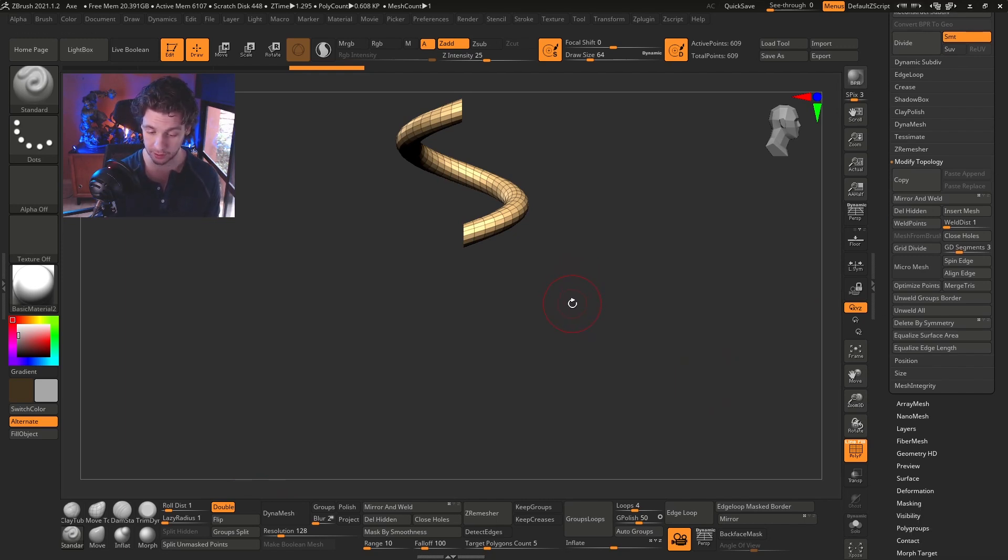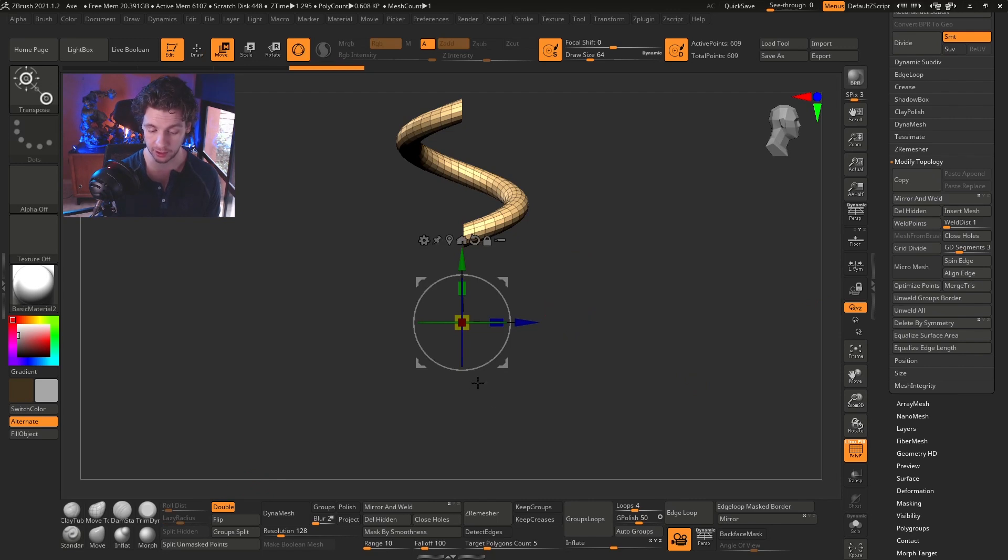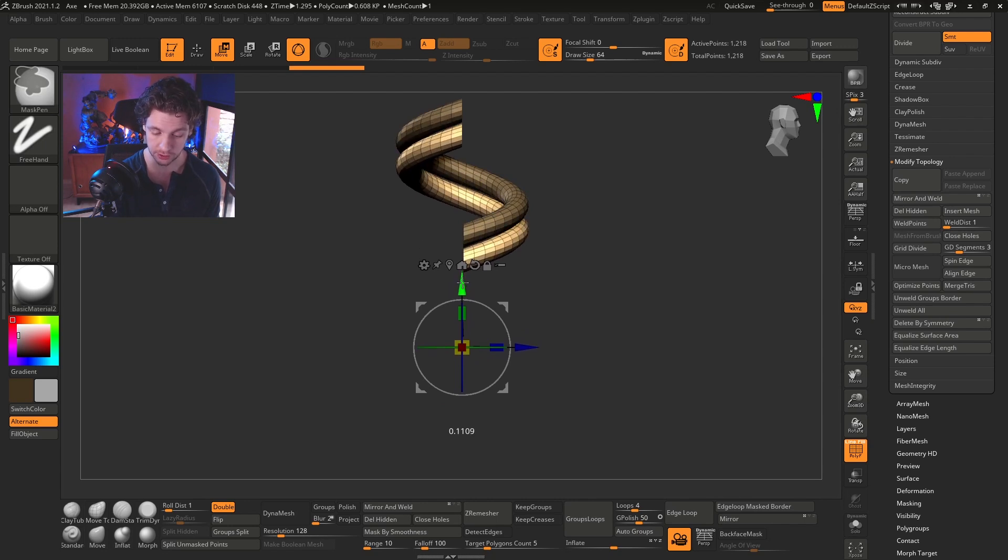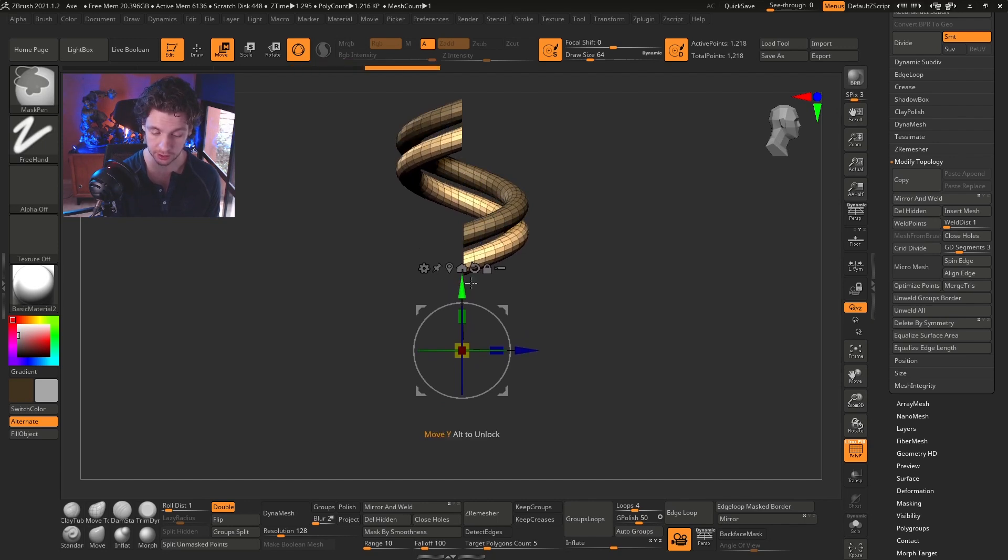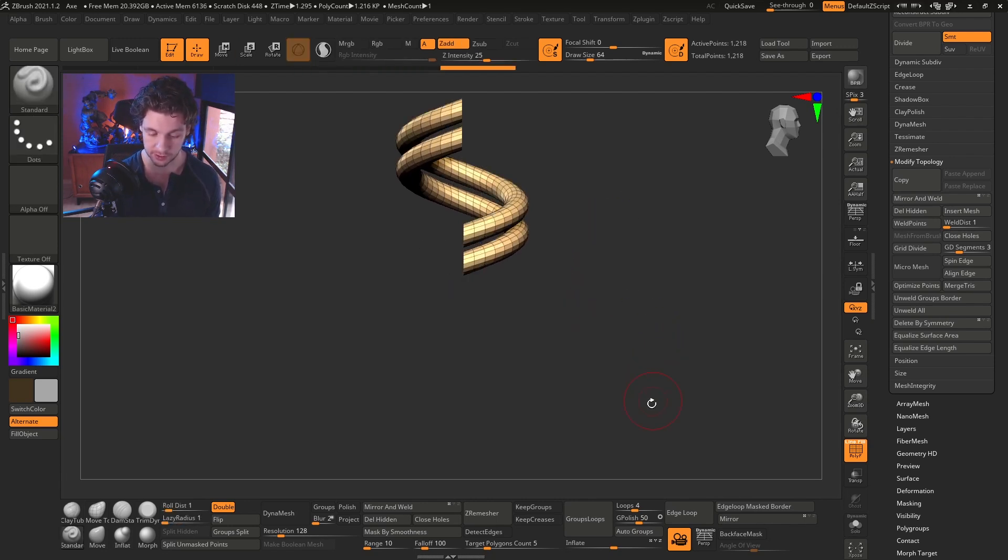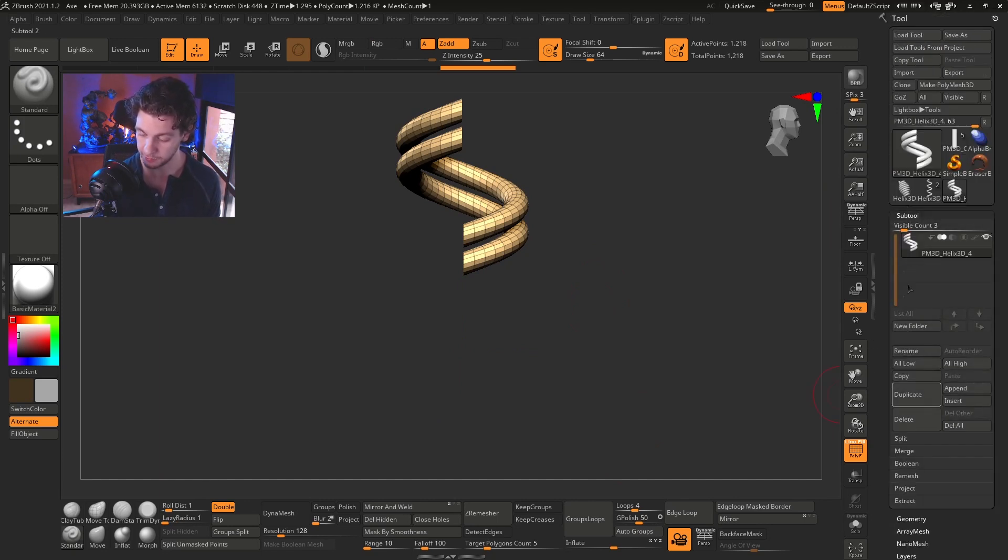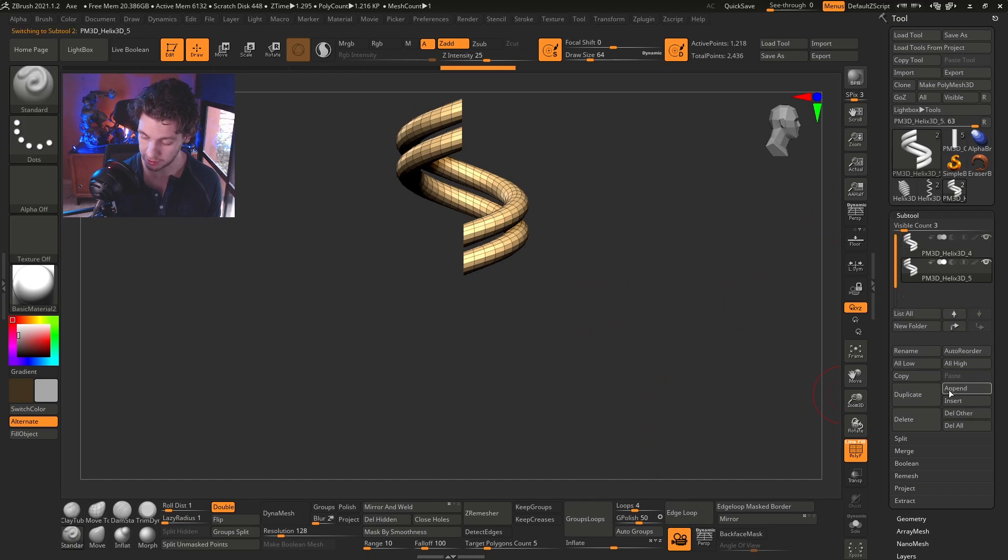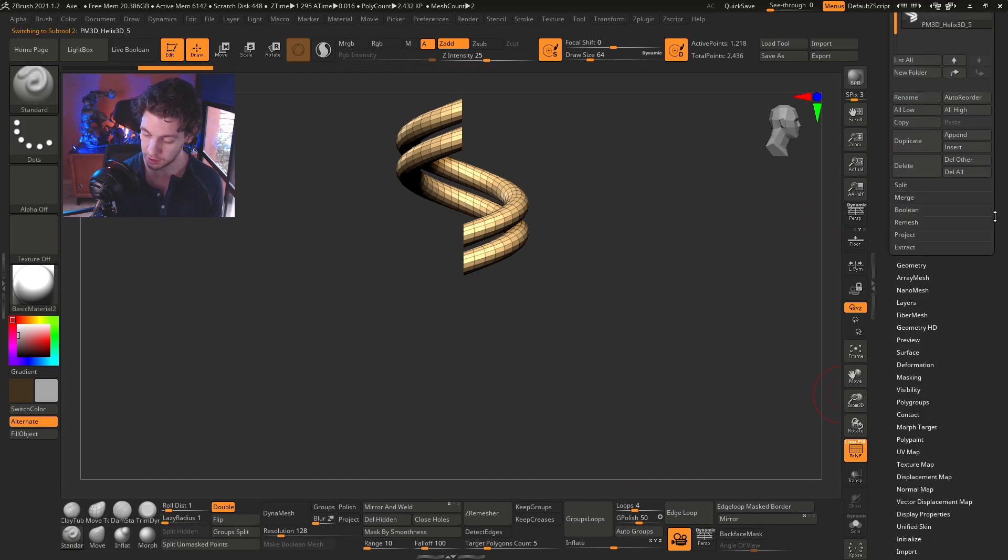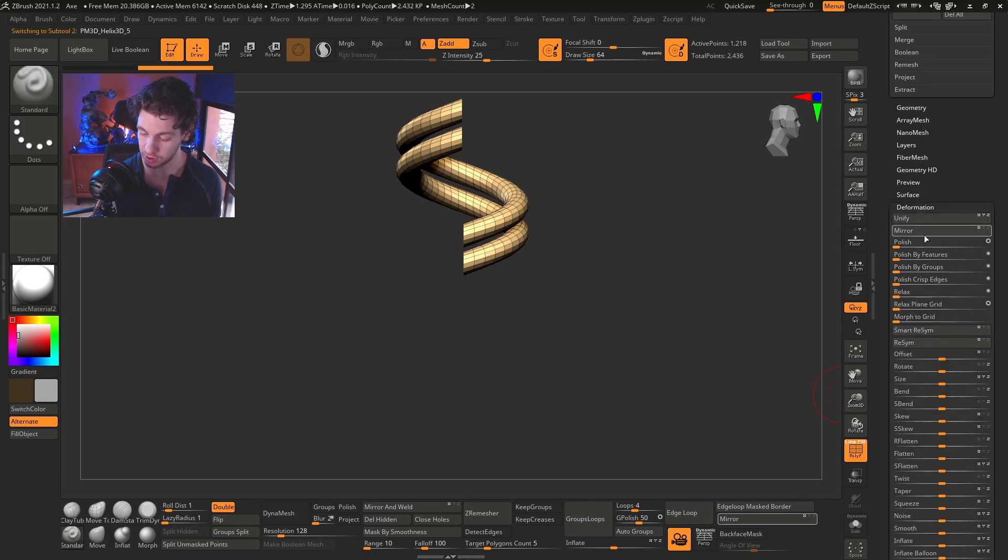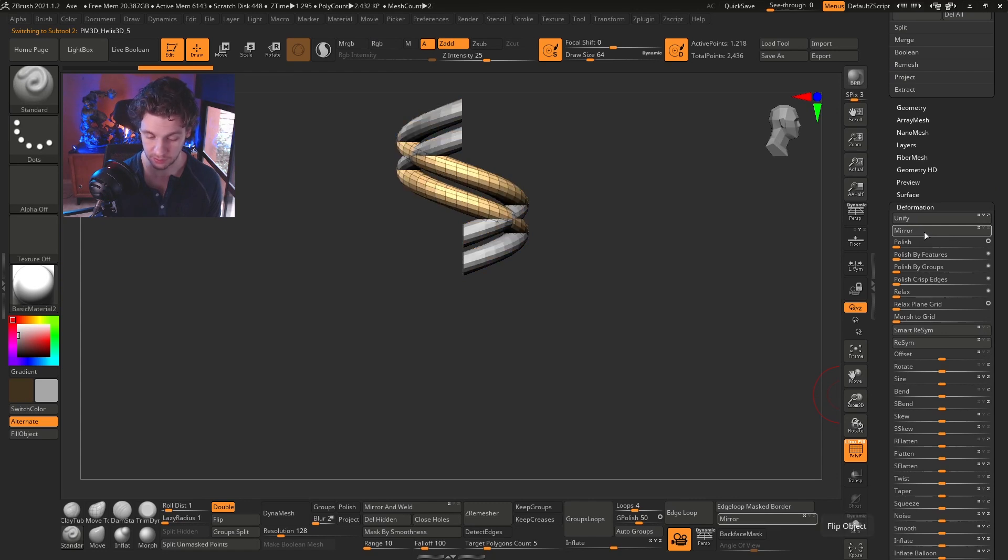So now I'm going to delete hidden here, or you can go to the geometry panel and use it like this. Geometry, modify, topology, and then delete hidden. I'm just using my personal UI, but you can go the normal way. Okay, then I will press W, hold control, click, and draw. Release, and we have this. Copy it.